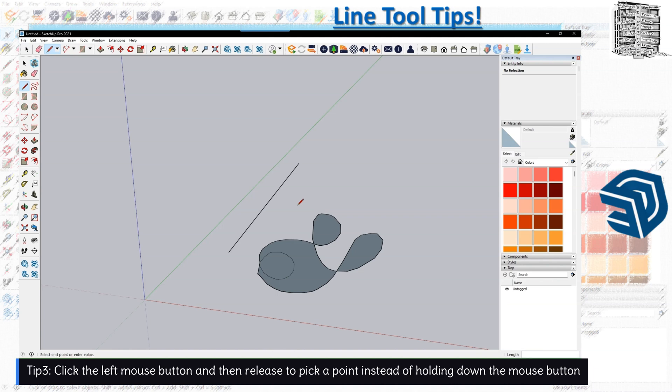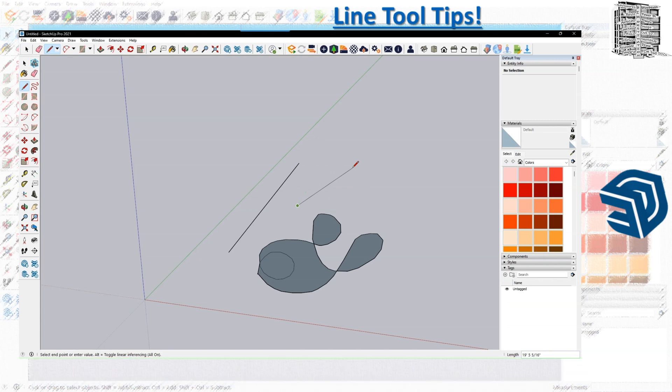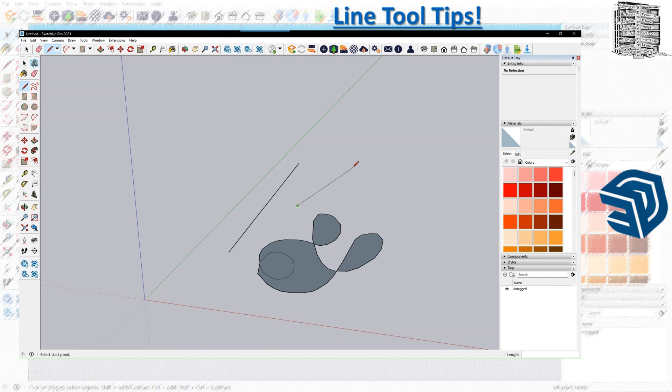Right now I'm just moving my mouse. You pick a point—instead of holding it, you click the left mouse button and then release to pick a point and you can work with that area. You don't have to hold it, but for the freehand tool you need to hold the left mouse button and move it.